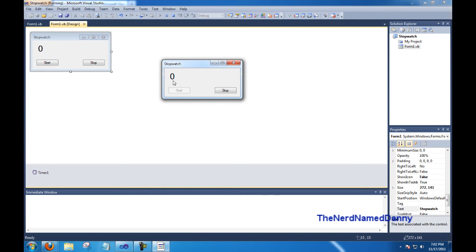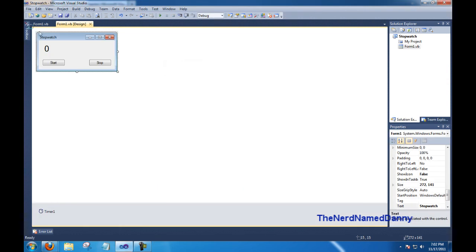If we click on start, here it goes, 1, 2, 3, and that'll count forever. So go ahead and click stop, and there you go, it stops.